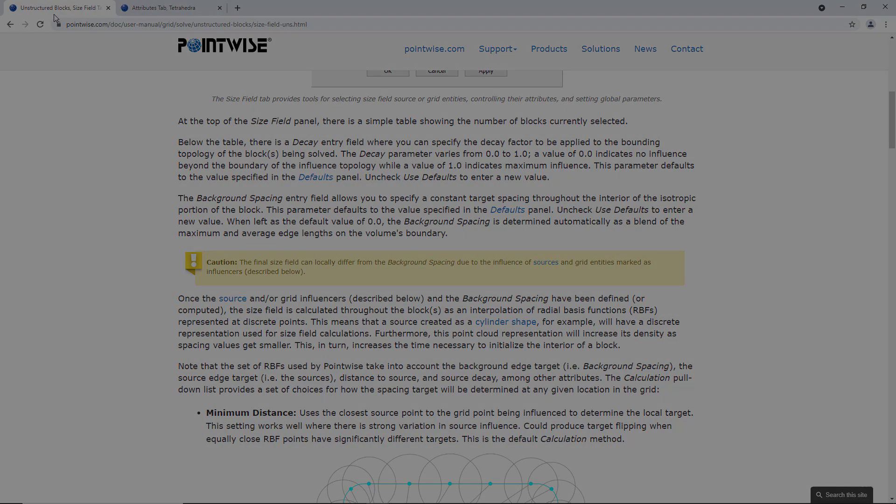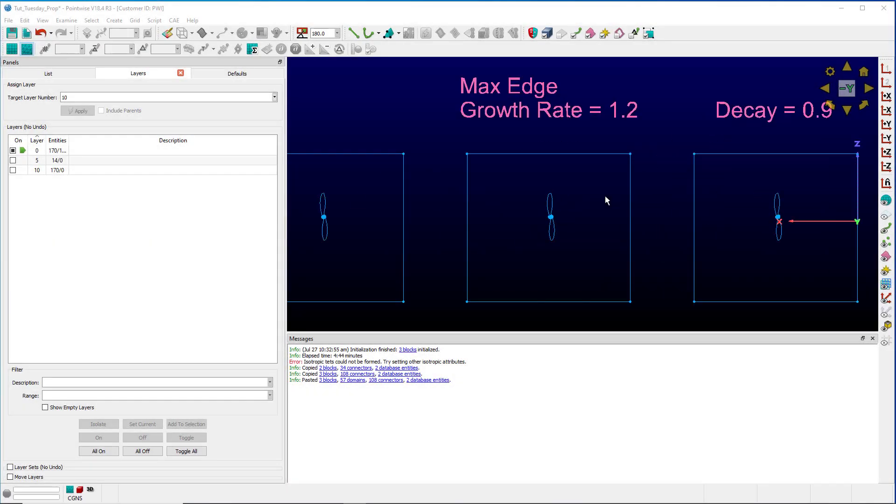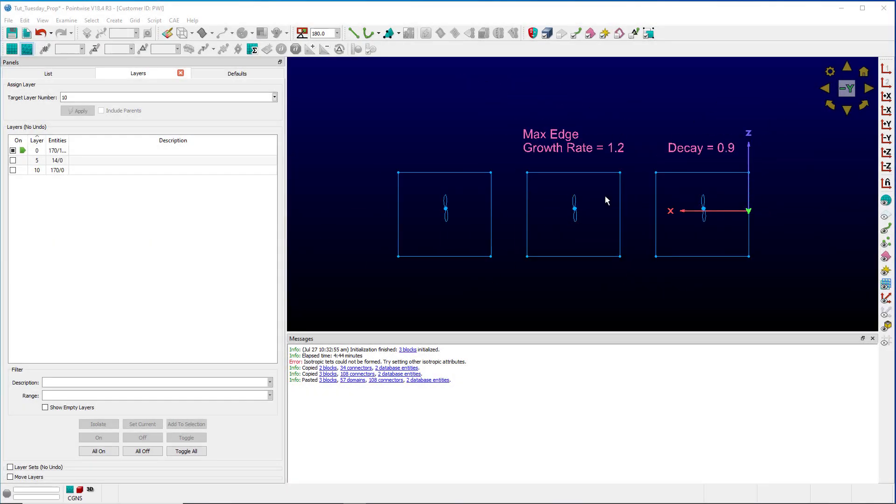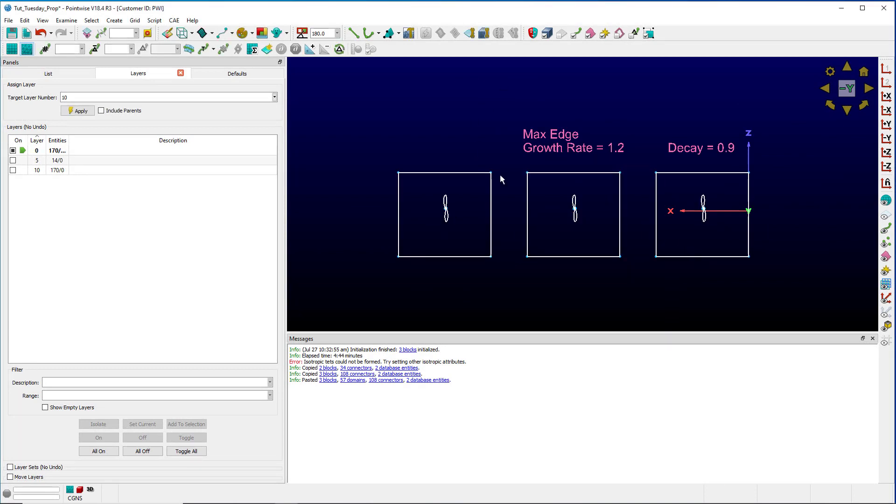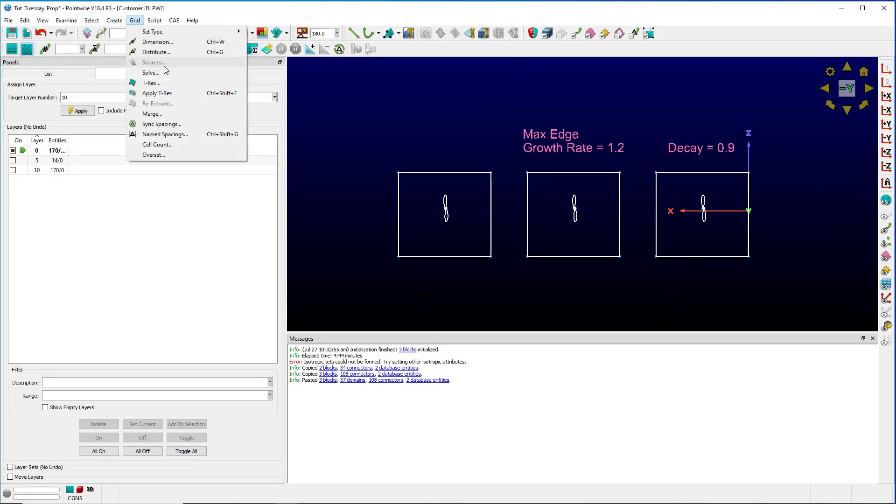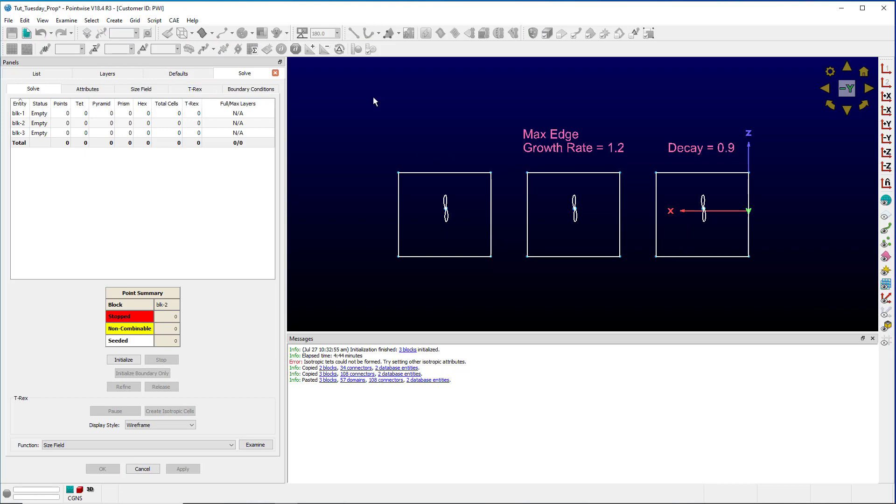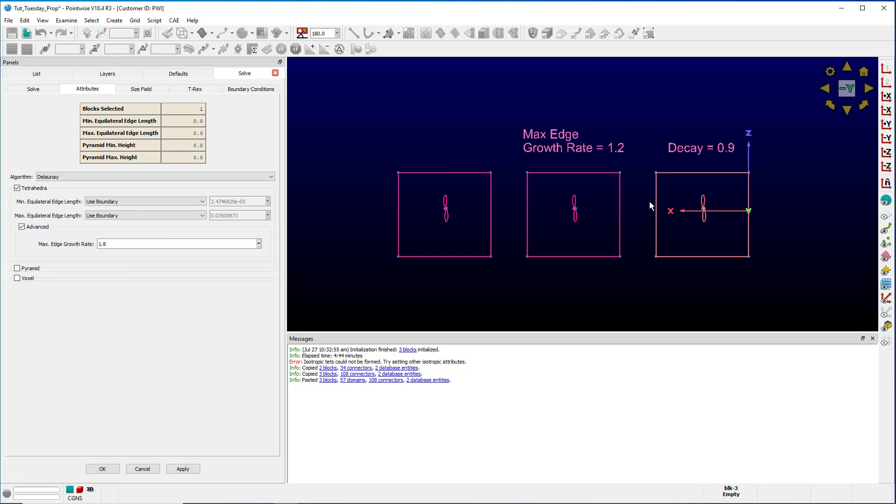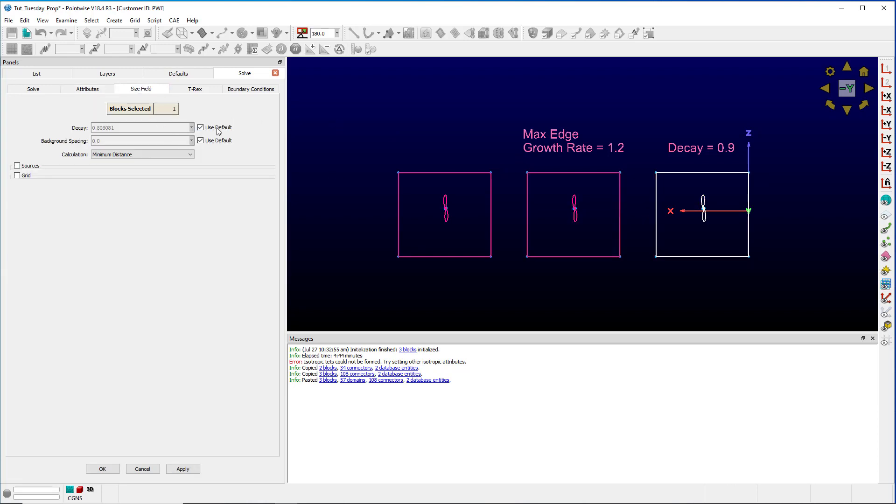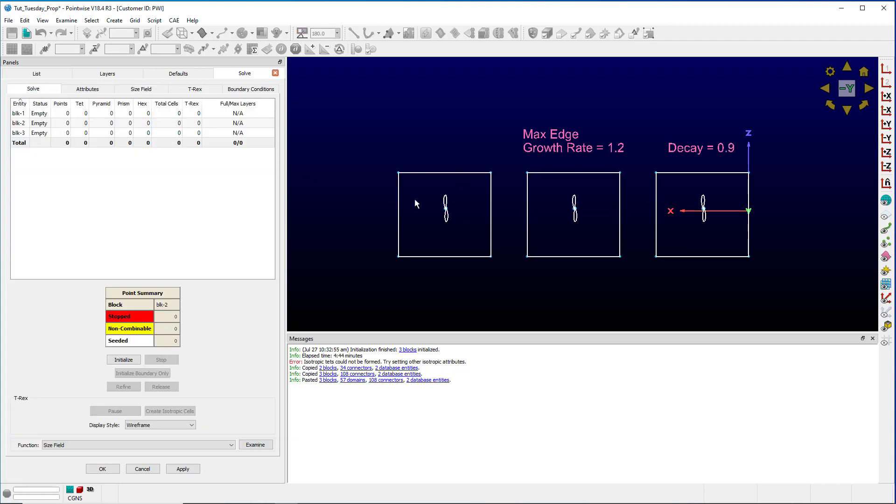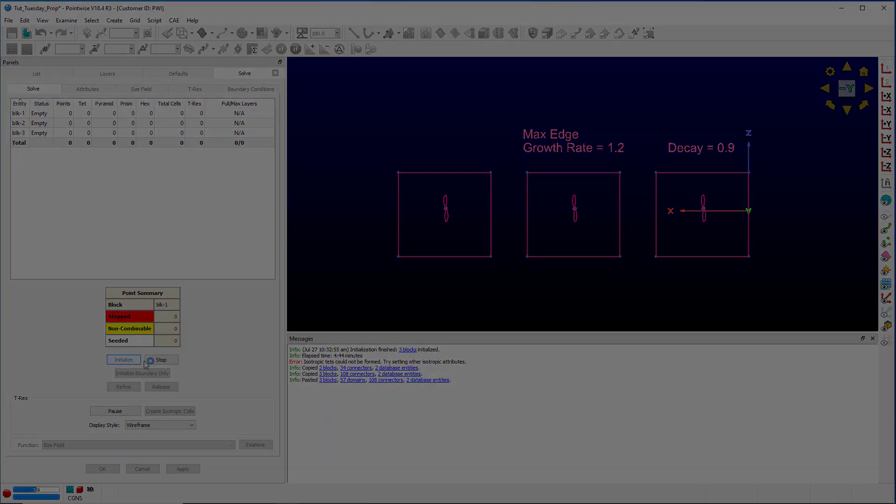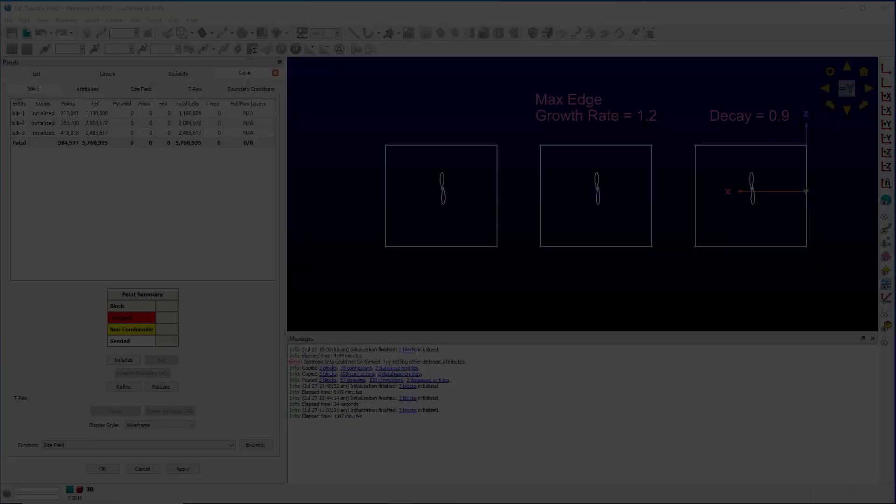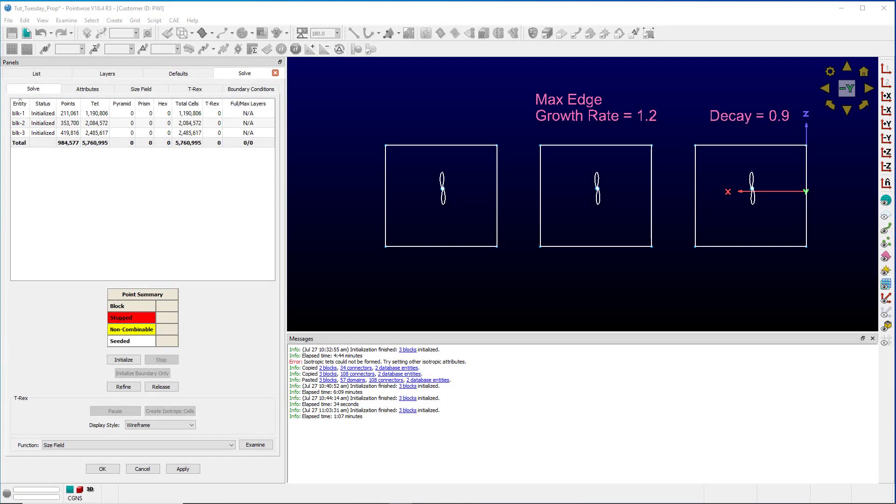So let's see what that looks like in practice. I got three blocks here and select them and we're going to create these settings. Grid solve attributes: select the first one, change this to 1.2. Select this third one, change the default to 0.9. This guy will be our control and we'll click initialize.